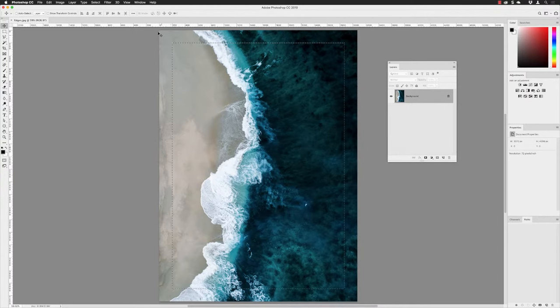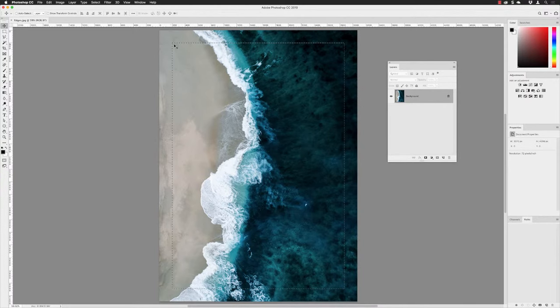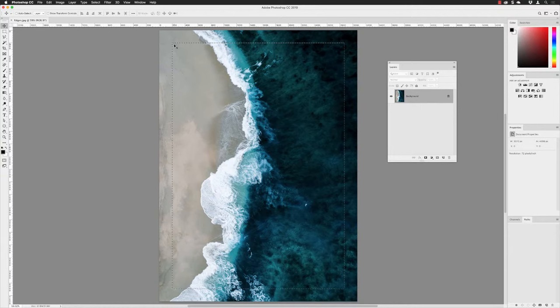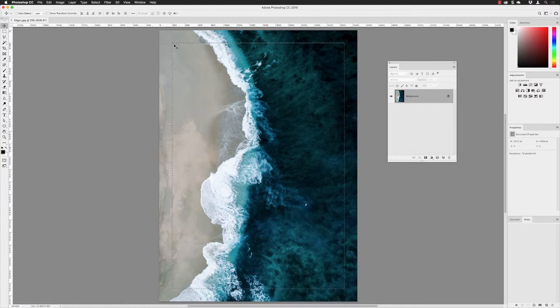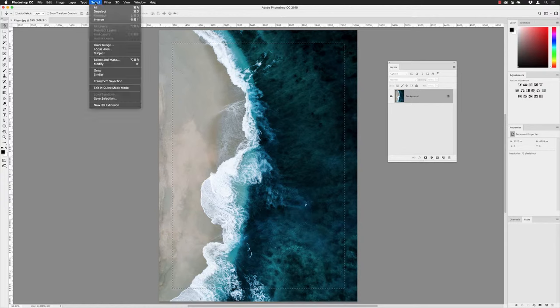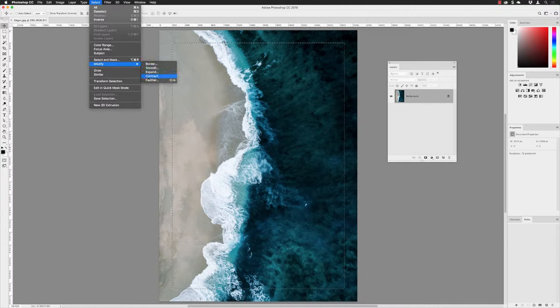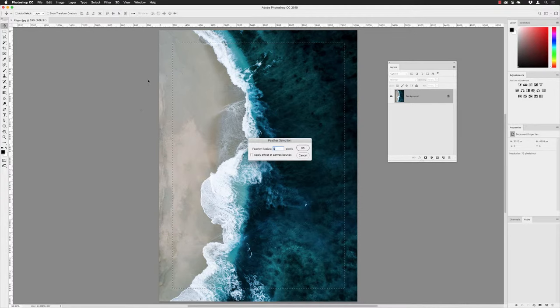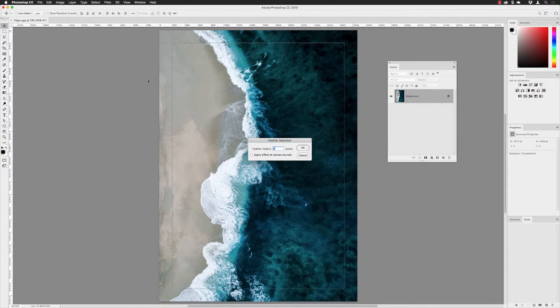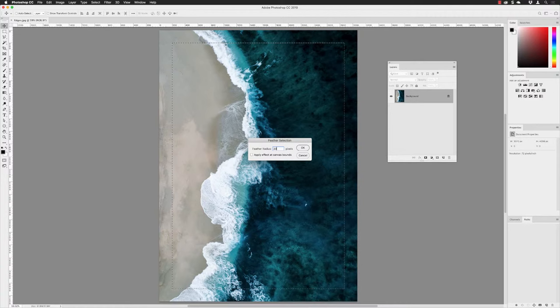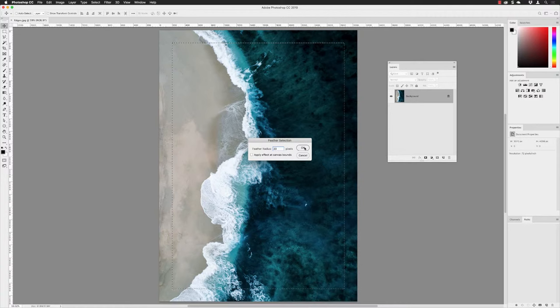That will shrink the selection down slightly around the edges. This is effectively going to define the border area. Where we have the selection here, this will be where the distorted effect will be, and on the outside we'll have a plain white background. The next thing I'll do is go back to Select, down to Modify, and then choose Feather. I want to soften these edges slightly. With this one, I'm going to go with 20 pixels, and I'll click OK.